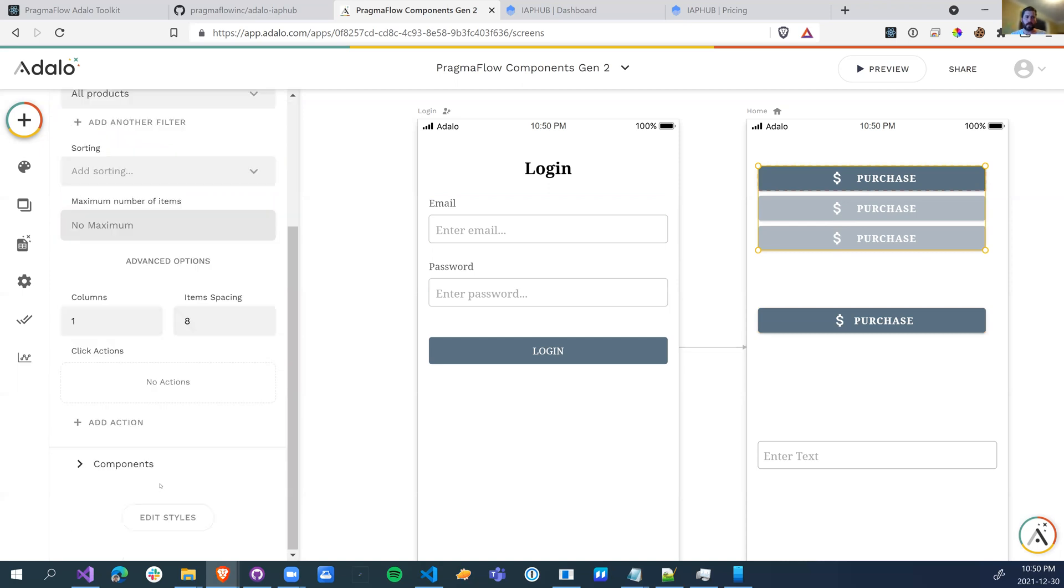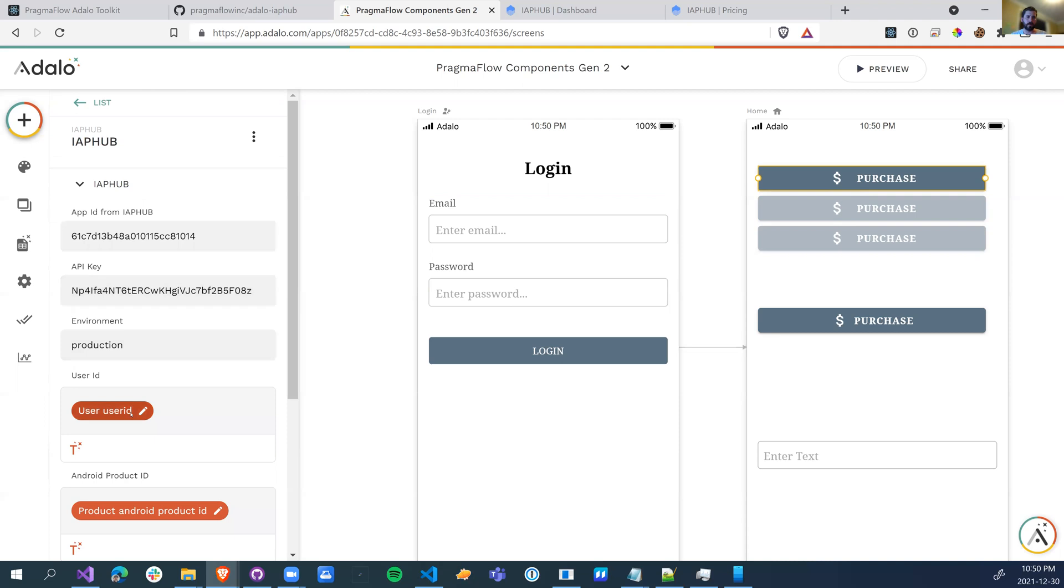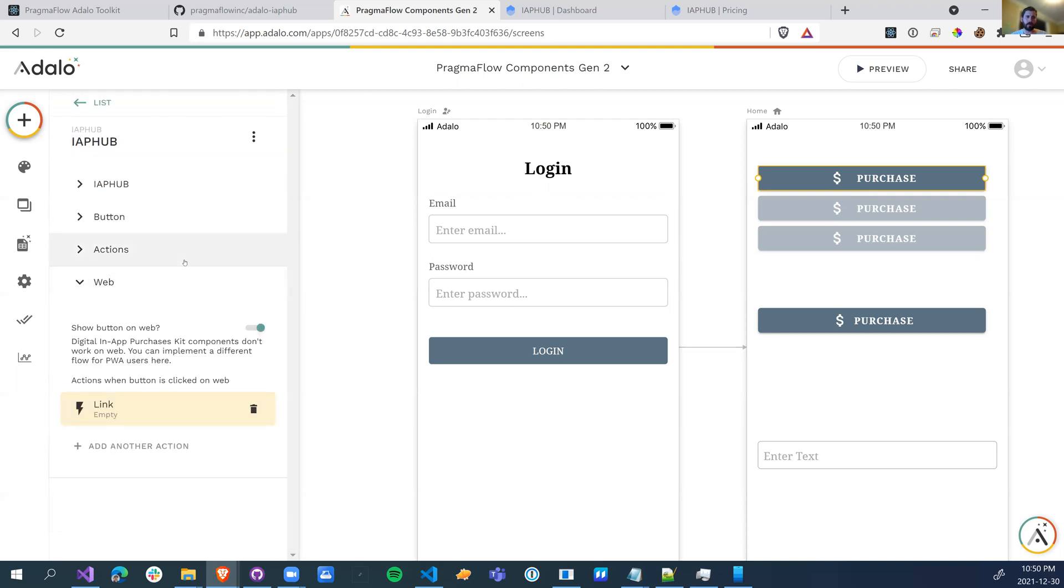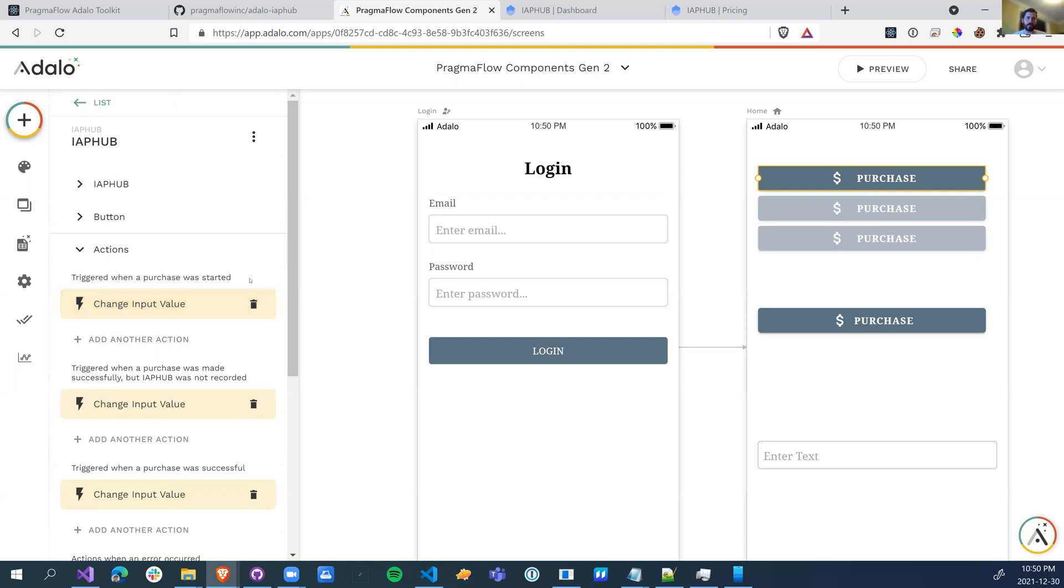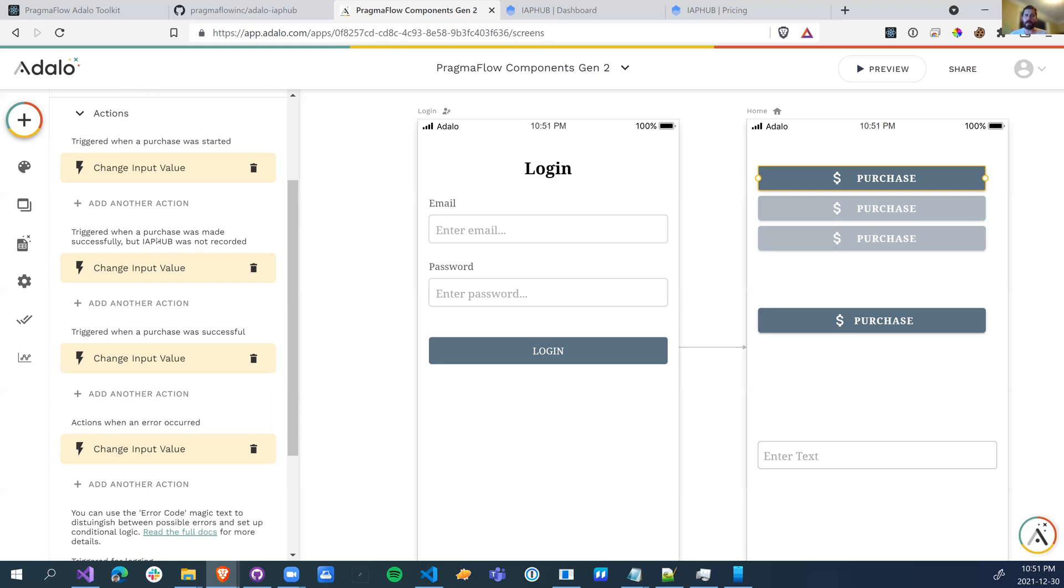So with the in-app hub, we have the web, a couple of extra actions. So when the purchase was started, if you want to do something, IAP Hub will validate the purchase for you. So it's possible that the purchase went through, but IAP Hub has not been able to validate that purchase. So if that happens, you'll just want to say like, pending some kind of validation and verification as a response message. When it's completely successful, this will happen. And then if an error occurs, this will happen.